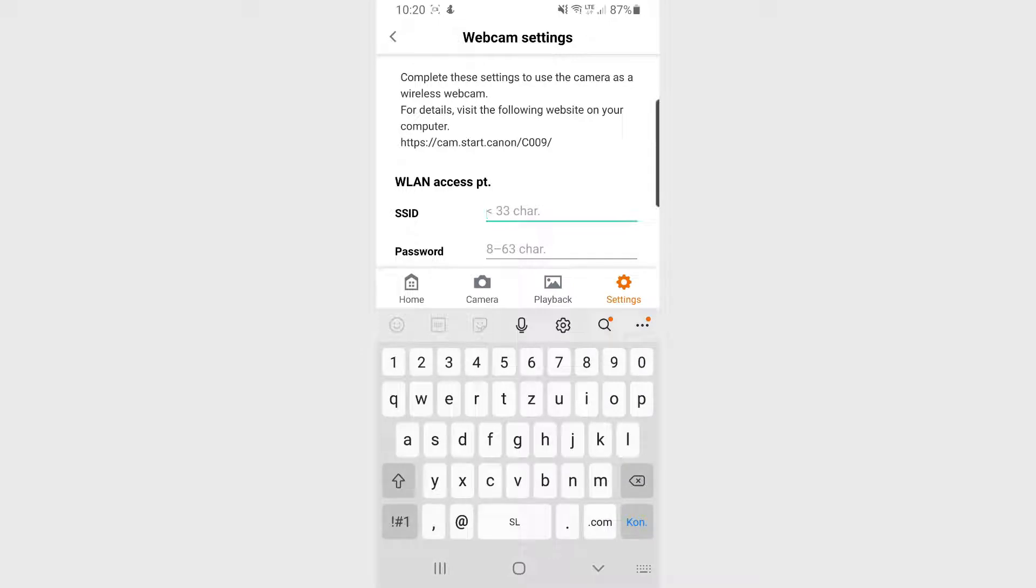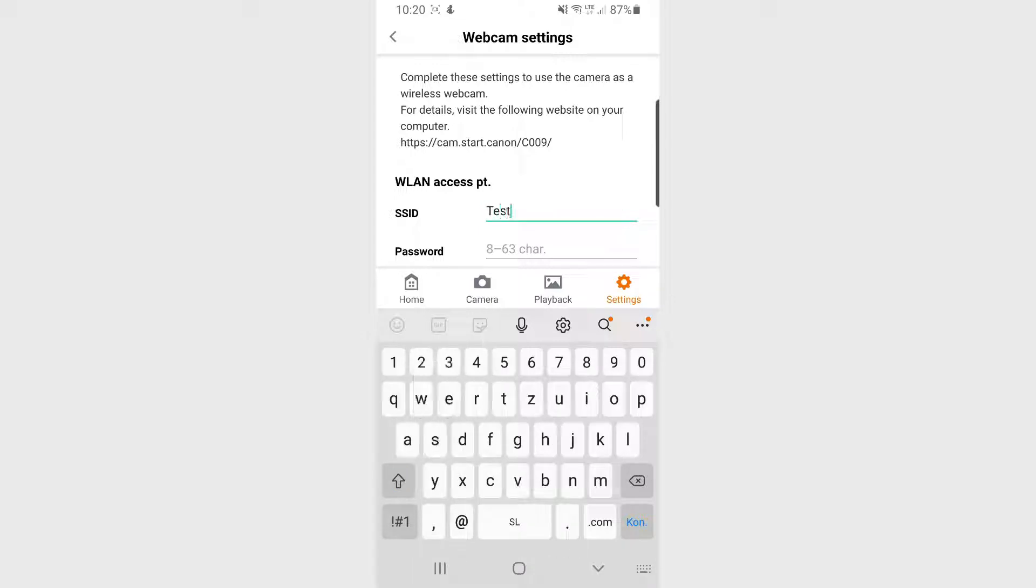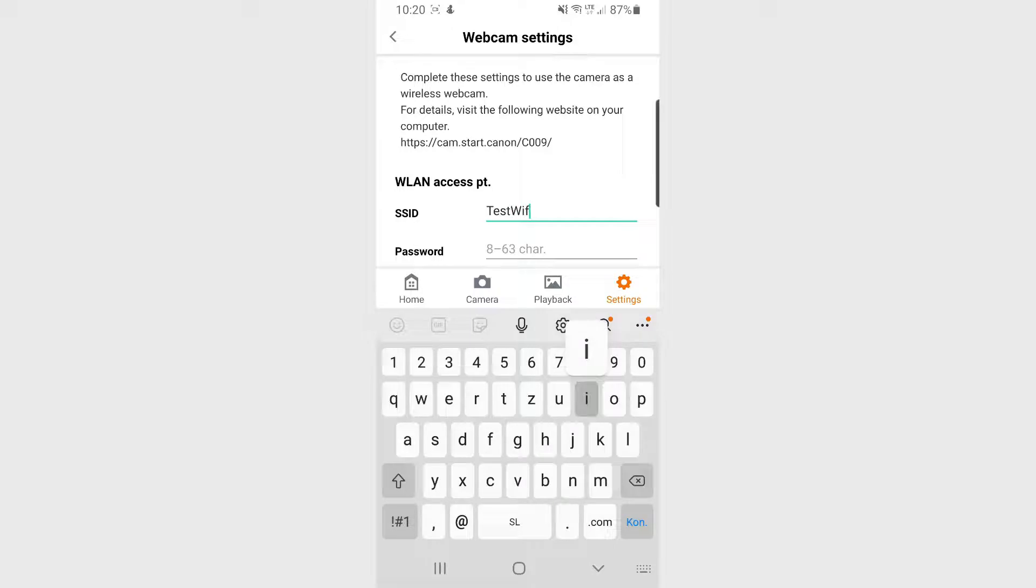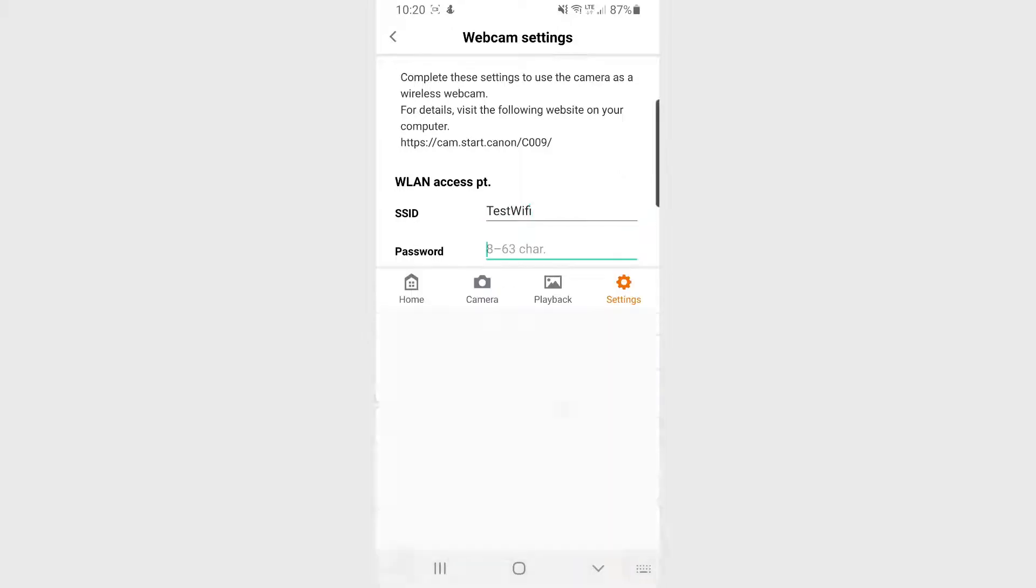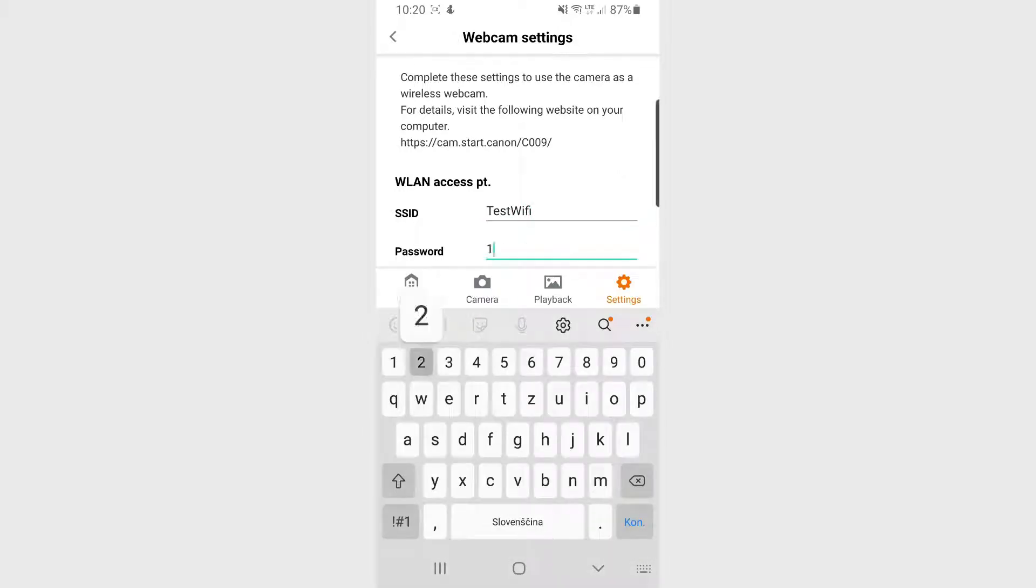Just below that, you will need to create an account with username and password which you will use then on your PC to connect to your camera.